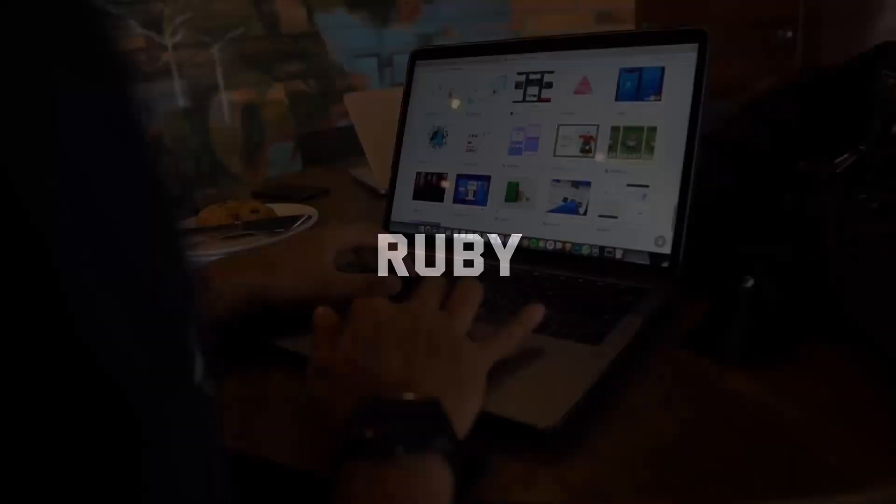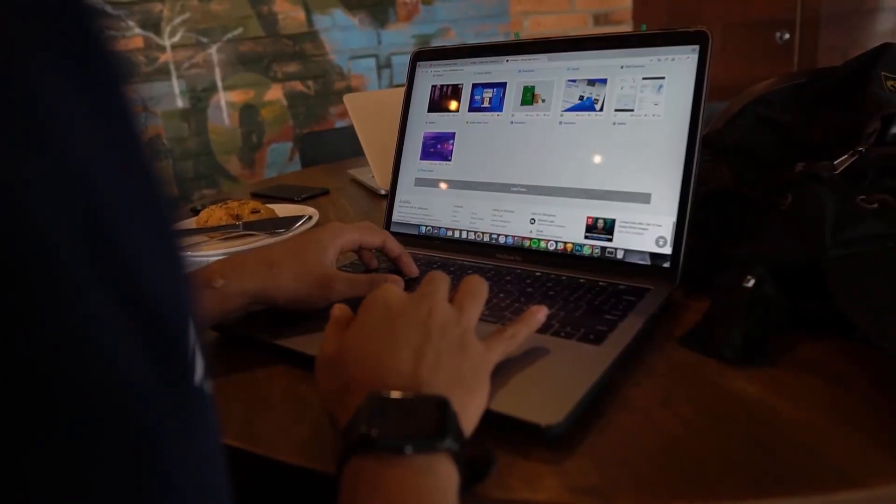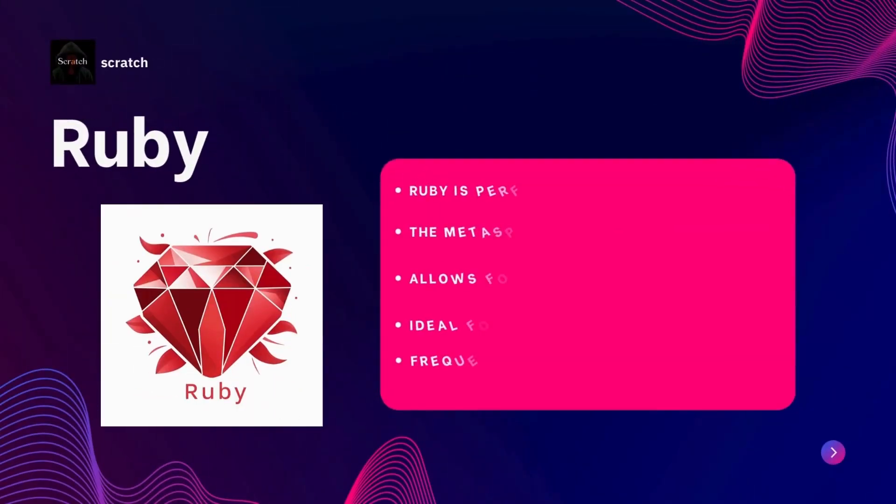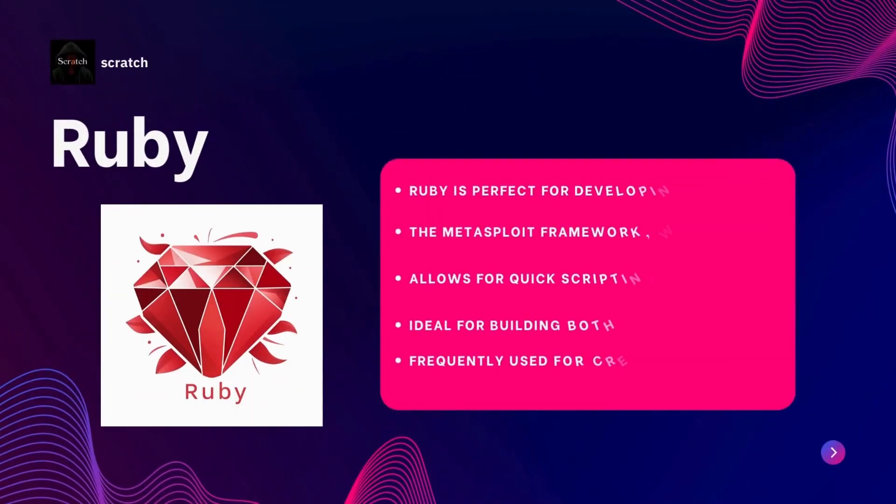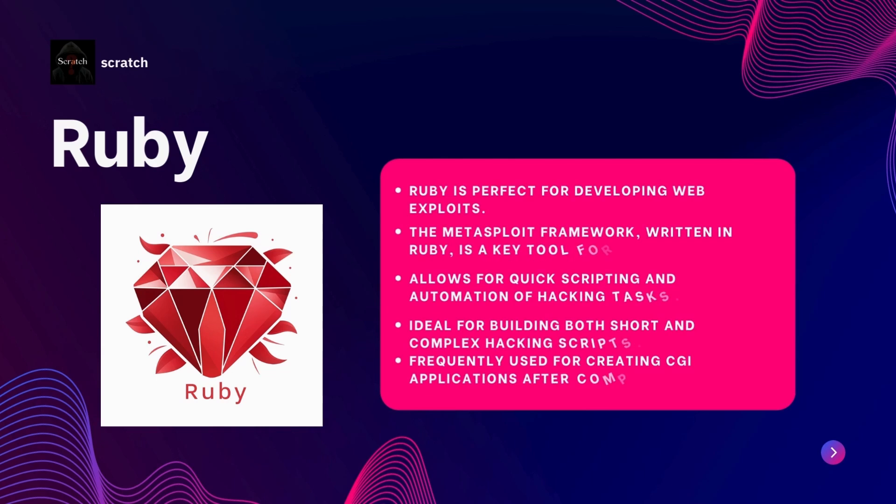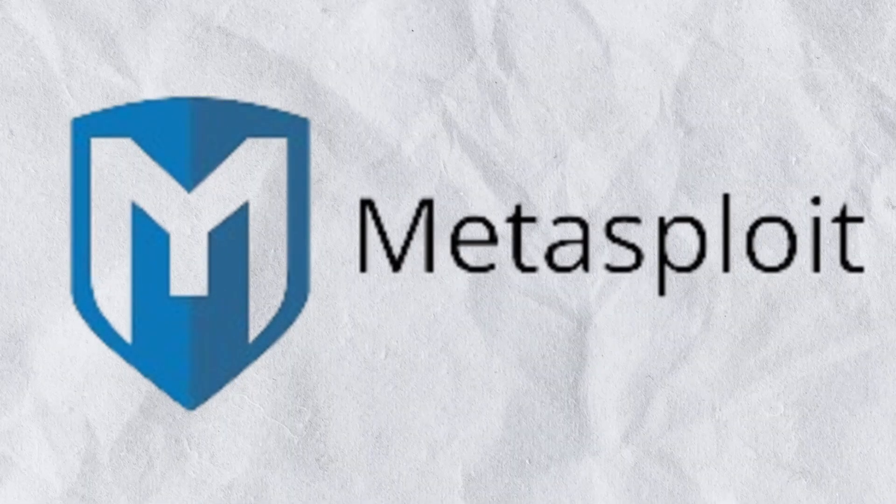Now let's explore Ruby. Ruby is known for simplicity and effectiveness in web-related hacking. Ruby's strong focus on web development makes it ideal for writing web exploits. It is also the language behind Metasploit, a widely used framework for penetration testing and developing exploit code.